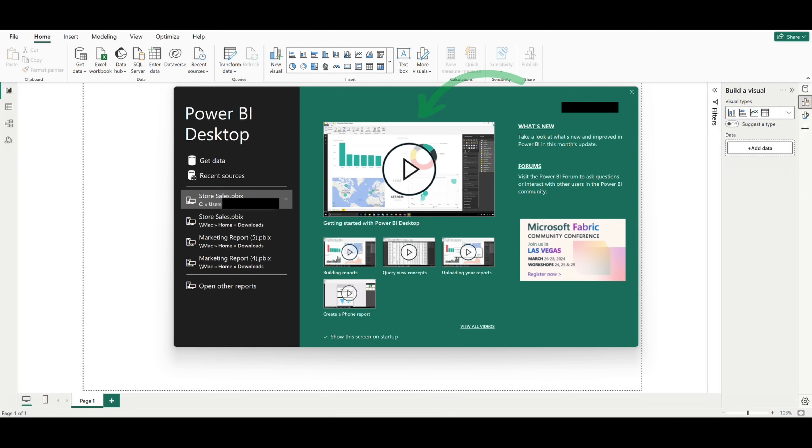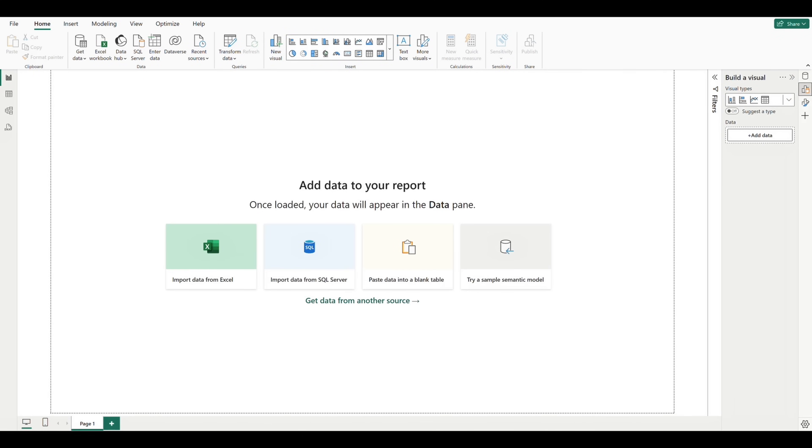There are also some links to instructional videos that Microsoft has provided that serve as great resources for getting started. Right now, we're just going to close out of this, and we find ourselves at the Canvas.